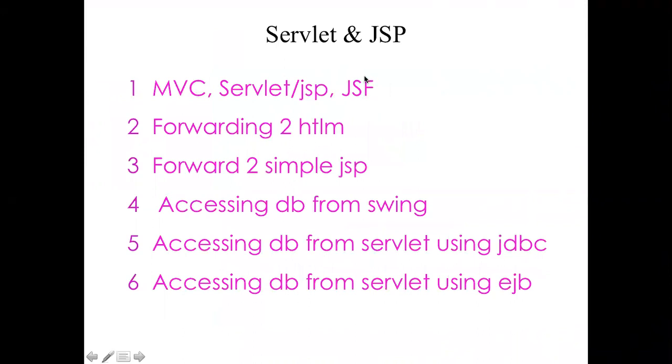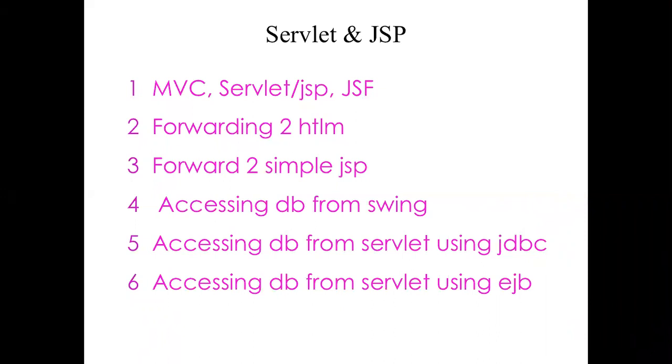I'm able to combine everything in the same application using the forward between the servlet and JSP. By having access to the database either using JDBC or what is better, to have access to database using EJB. As you can see it is really simpler than using JDBC because it shortens a lot the code.